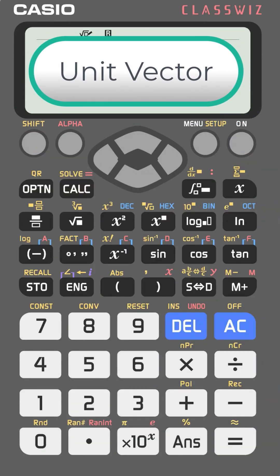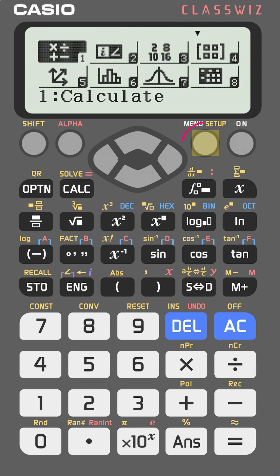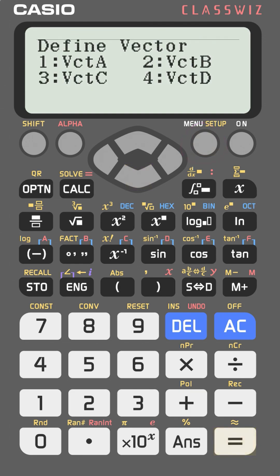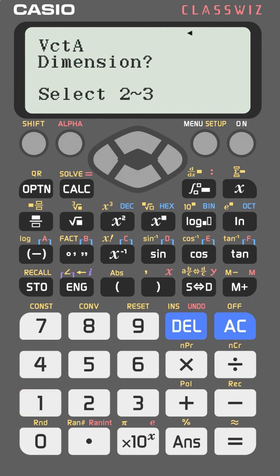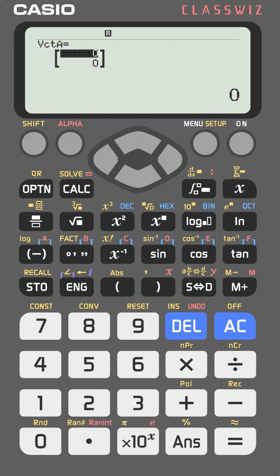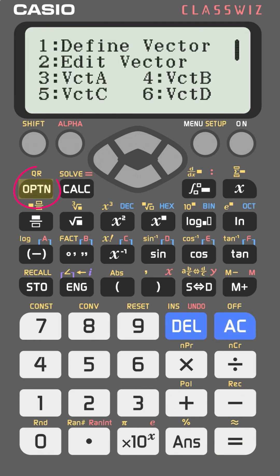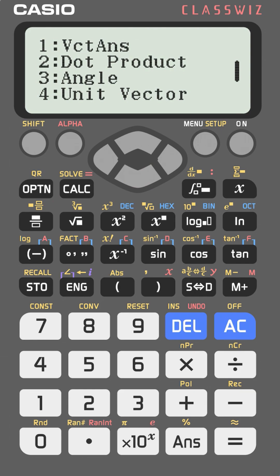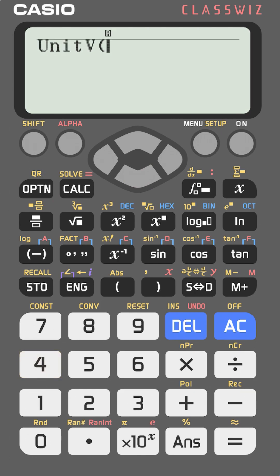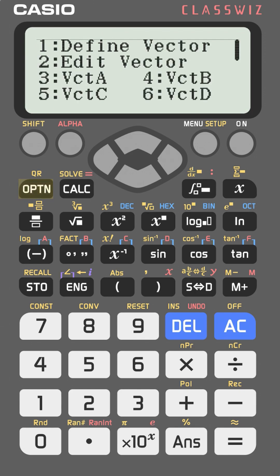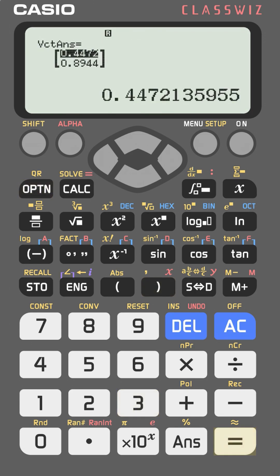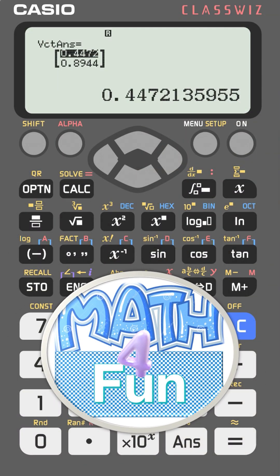Do you know how to find the unit vector with the same direction as a given vector? Go to menu, select vectors, press equal. Define vector A with dimension 2, and enter the components: 2 and 4. Press AC to clear the screen. Go to option, scroll down to the unit vector function (number 4), then press option and choose vector A (number 3). Close the bracket and press equal to get the unit vector.